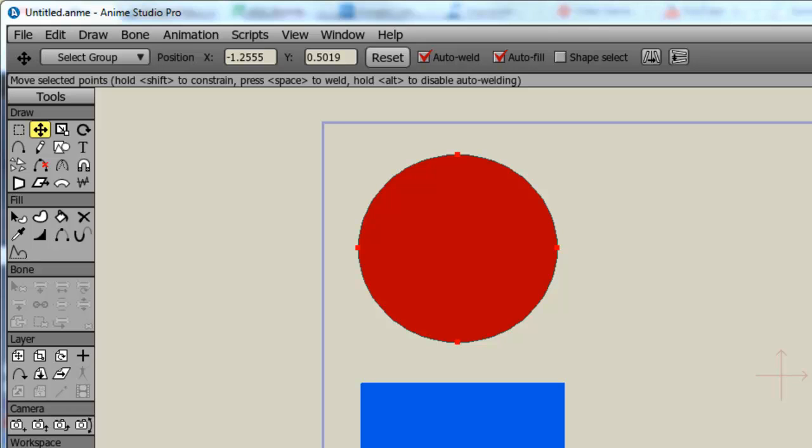This video is going to be pretty simple. I'm making it mostly for people who are new to Anime Studio, or for people who are transferring from Flash to Anime Studio, because the way the layers and keyframes work are different in each.